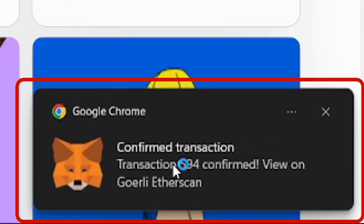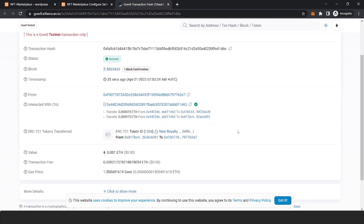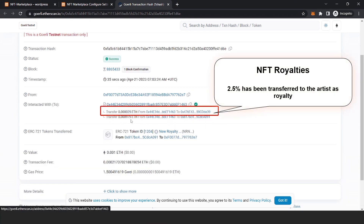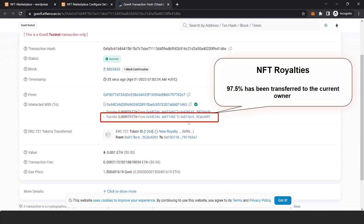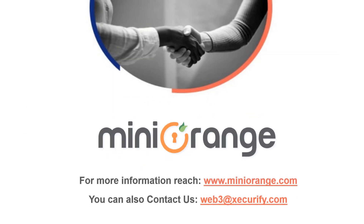To see royalties in place, click on the latest transaction. You can see that from the amount paid, 2.5% has been transferred to the artist as royalty, and 97.5% has been transferred to the current owner.